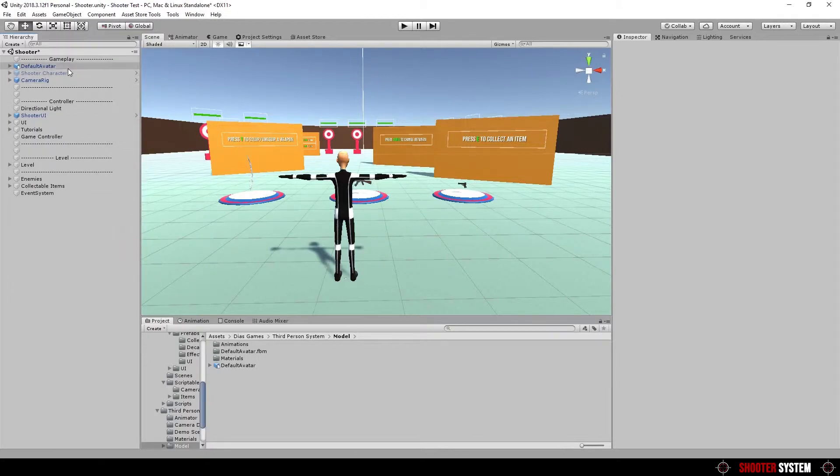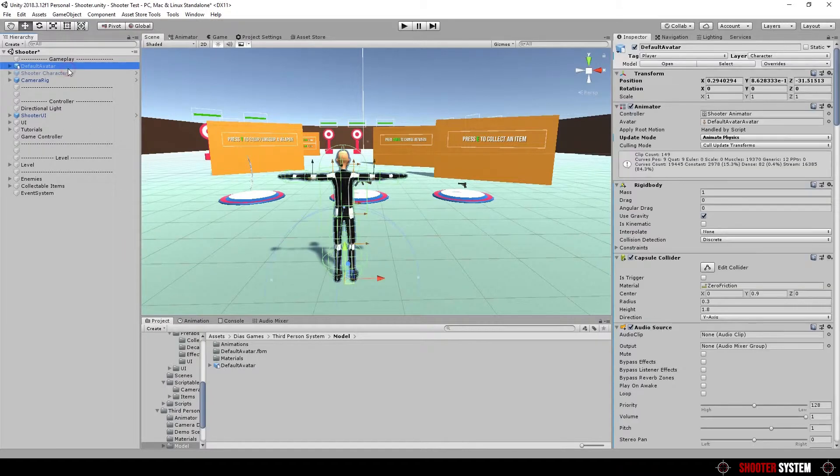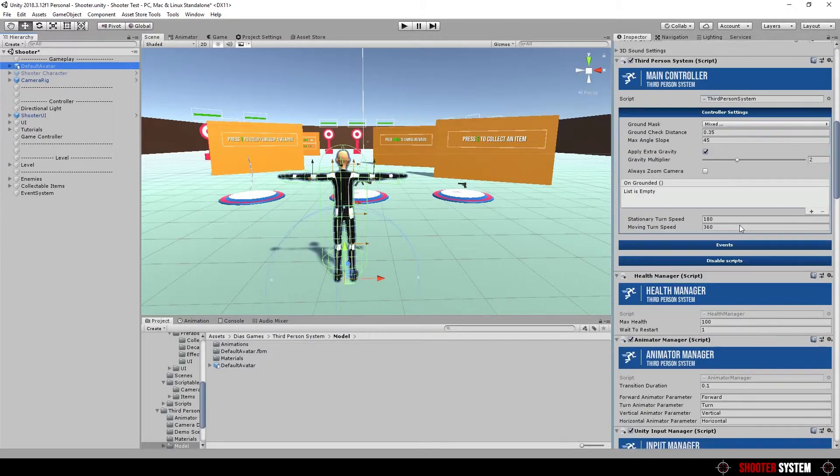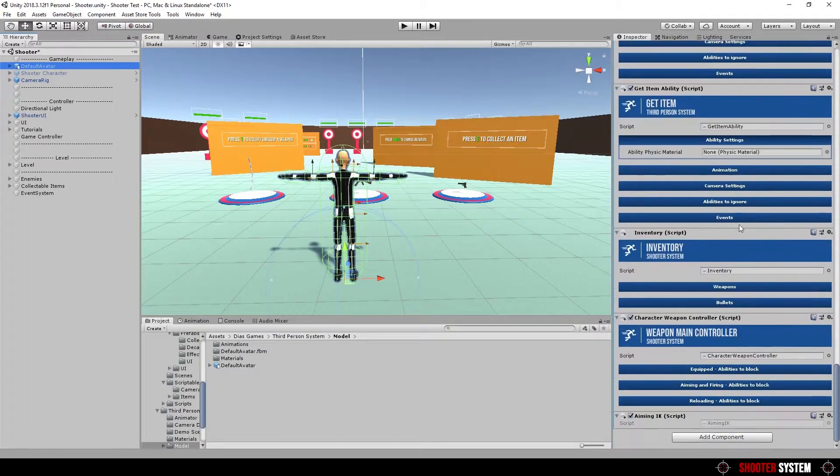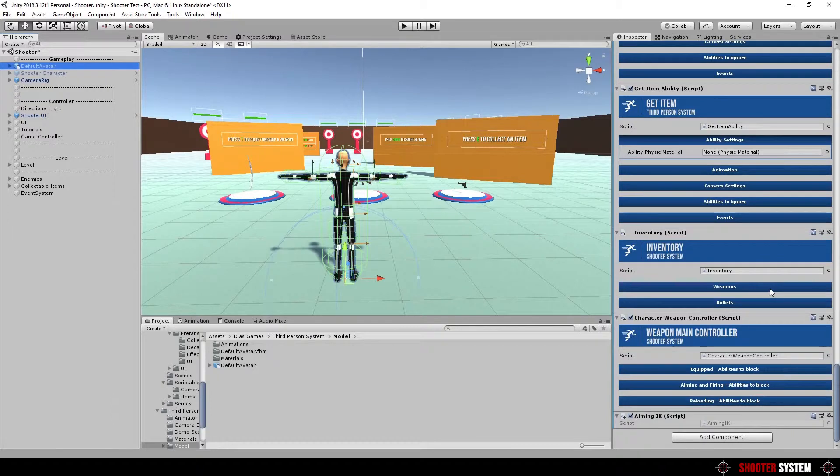Find inventory script. You can expand weapons and bullets section to see all bullets and weapons data we have added before.